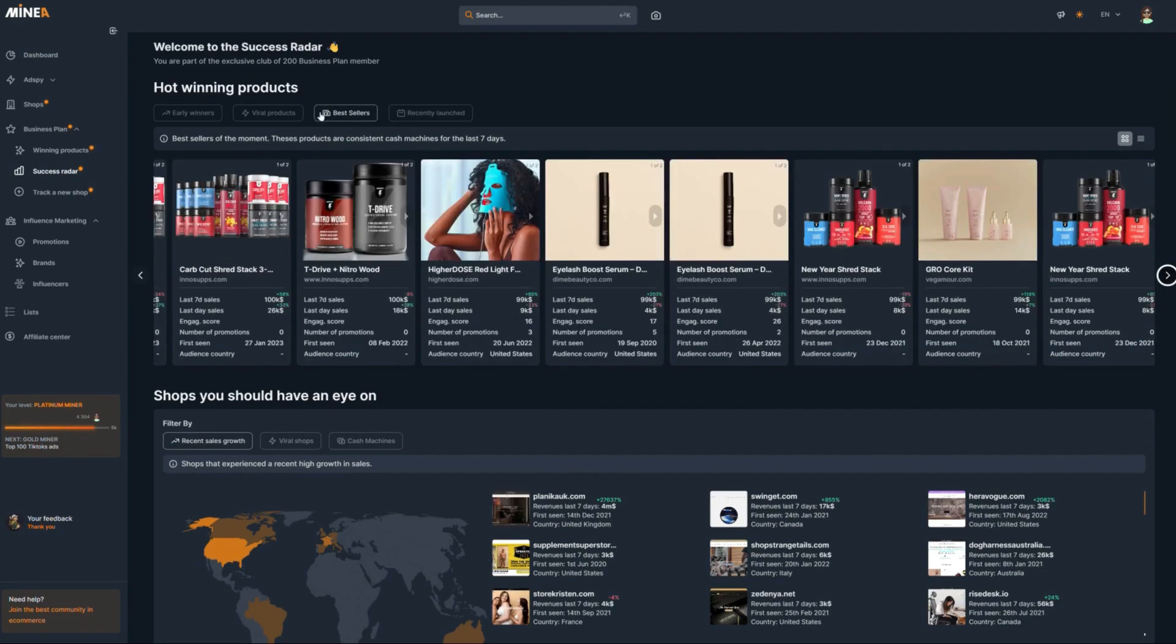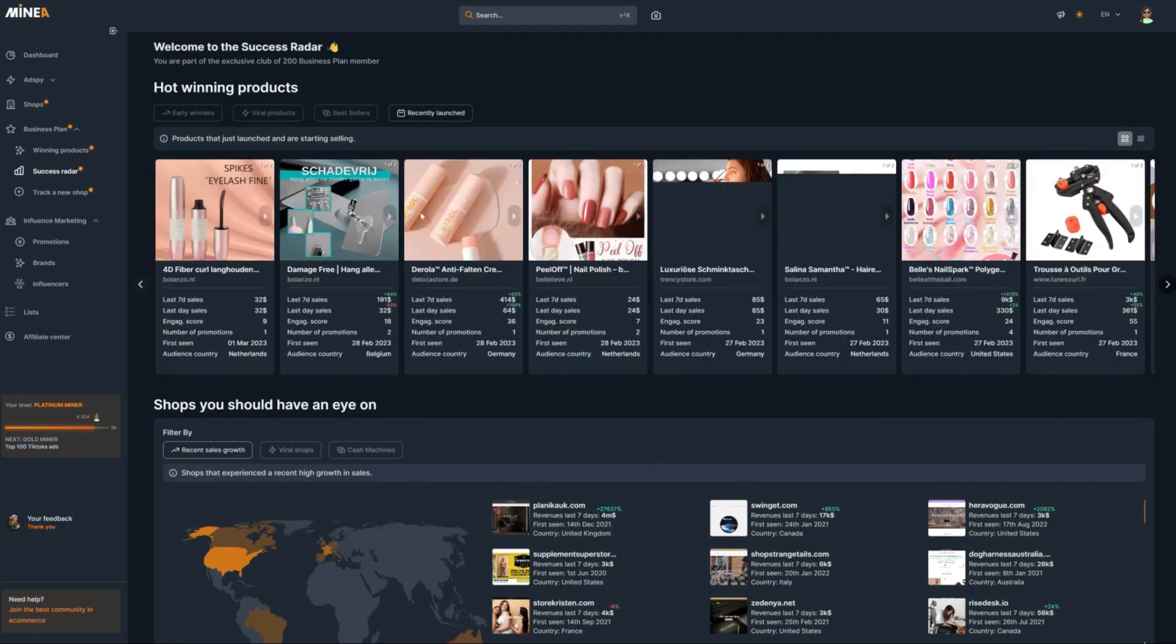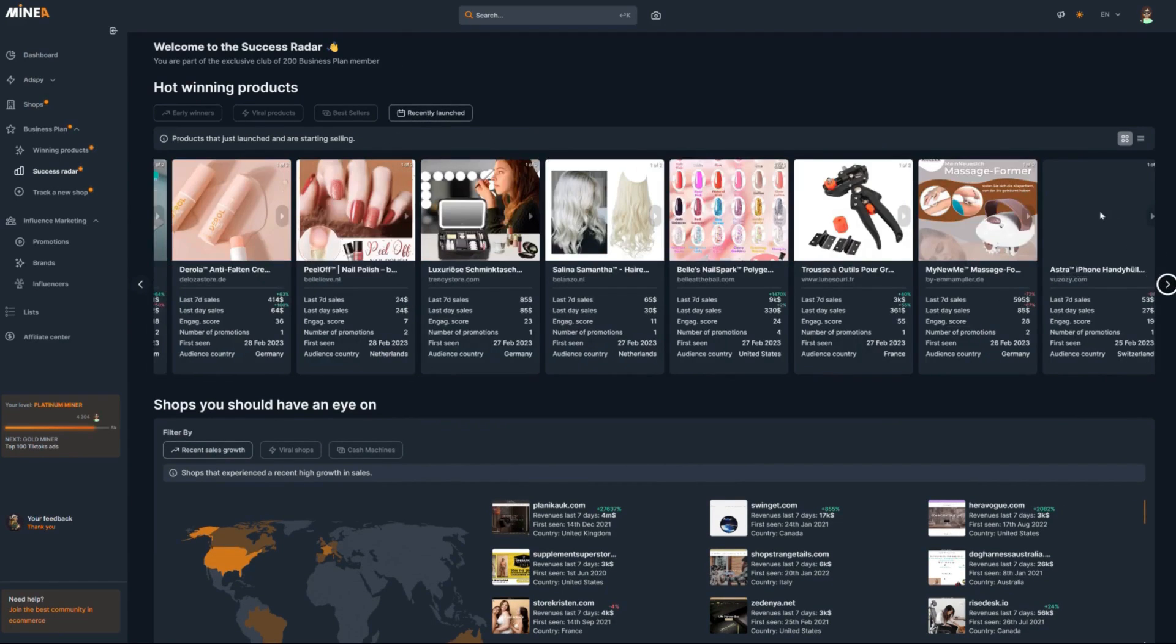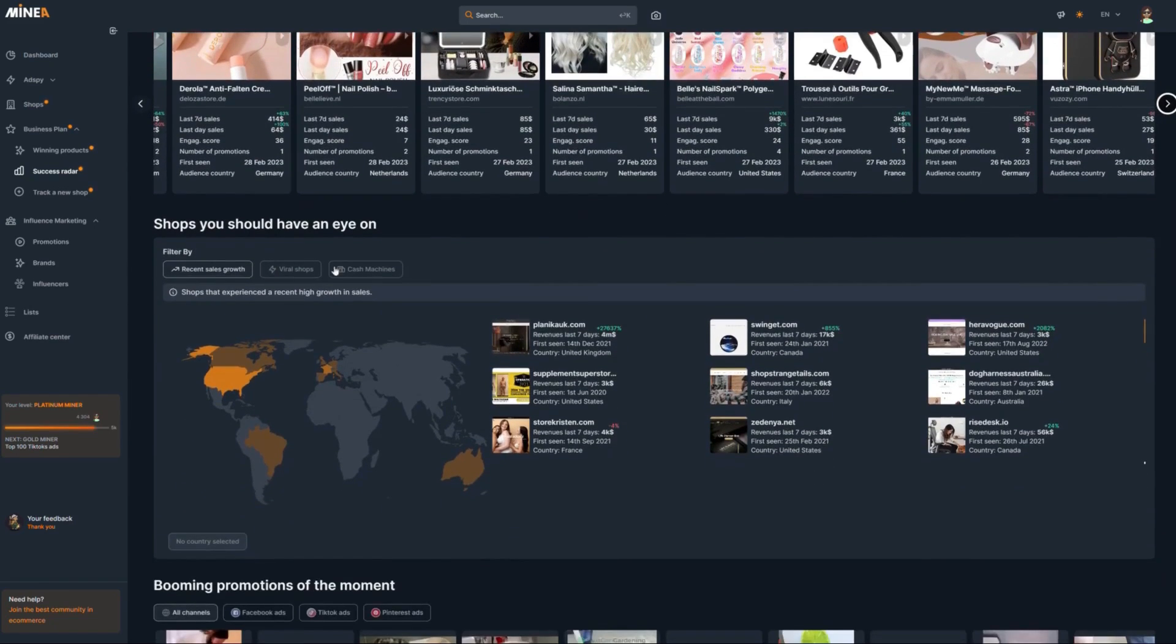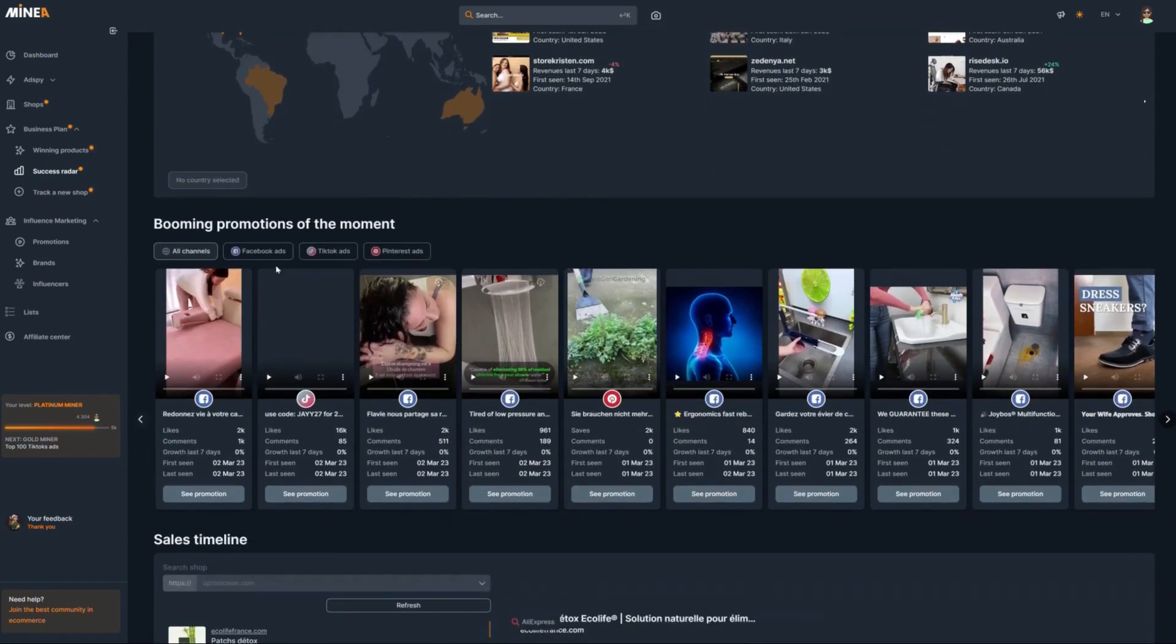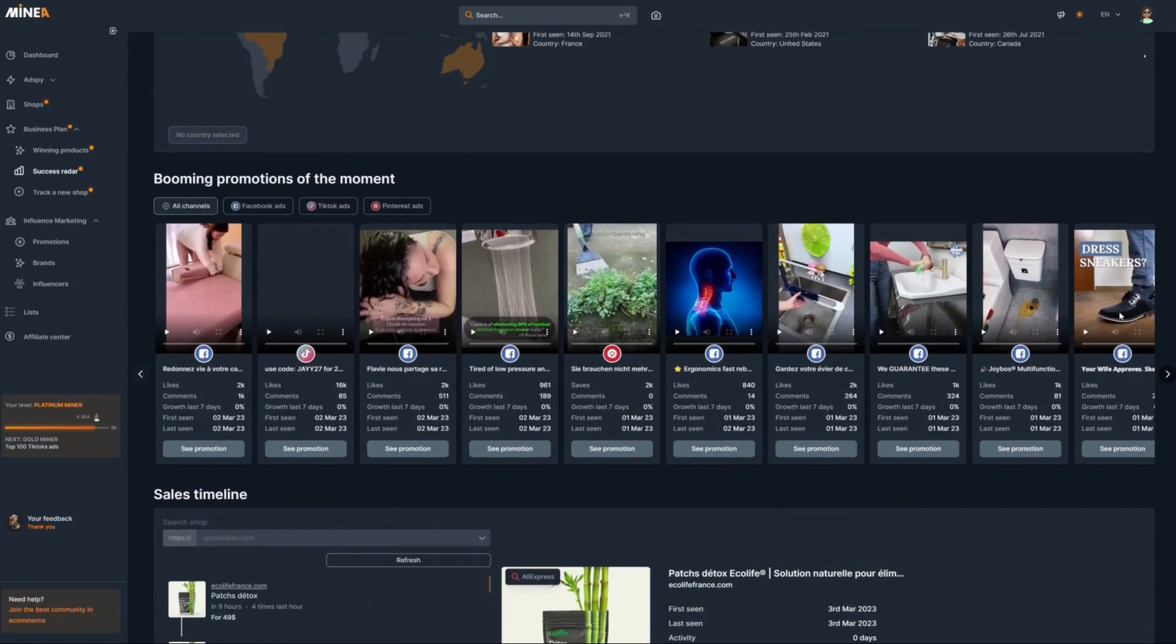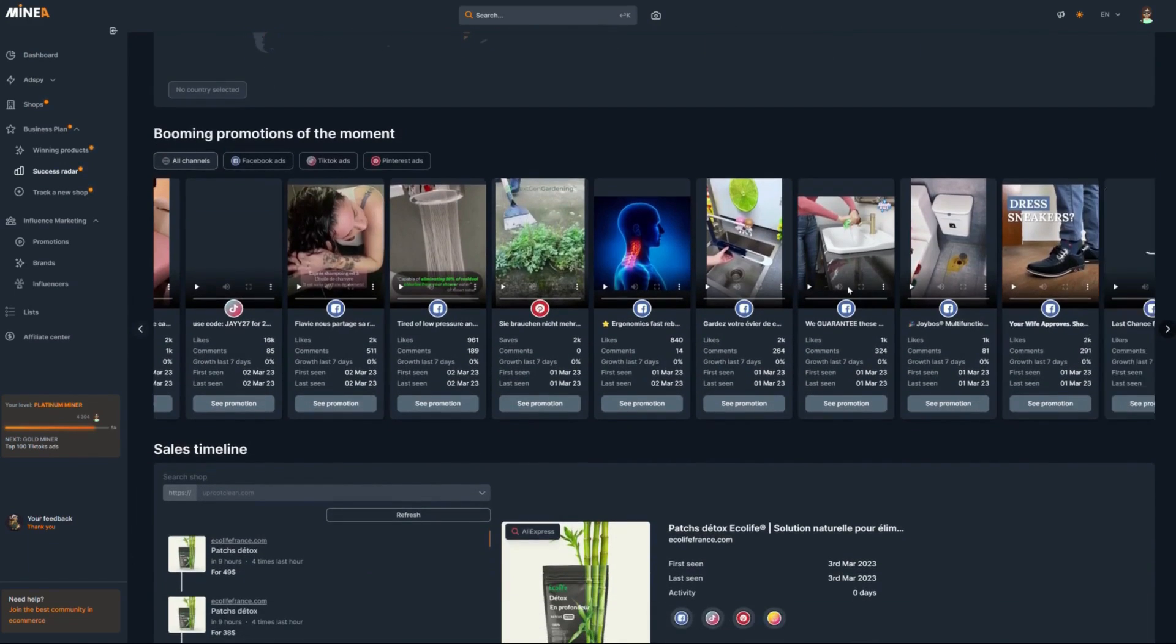There's the recently launched products that just launched, but they're already making sales. You can also monitor which shops have the best growth and which winning products they launch every day. When you scroll down, you will see booming promotions of the moment, which among the millions of ad creatives on their database, you can see which creatives perform the best and get the best performance.